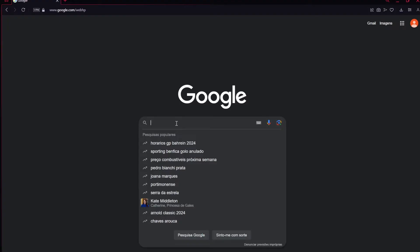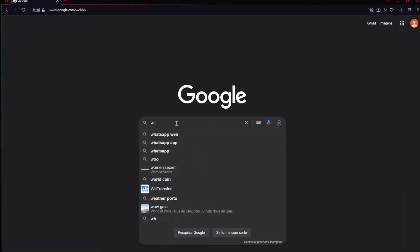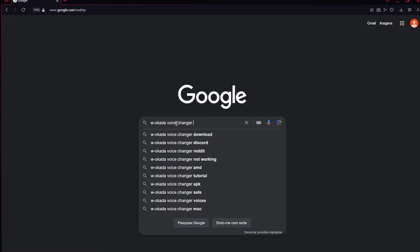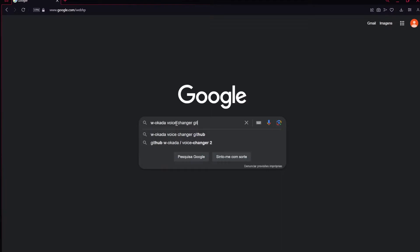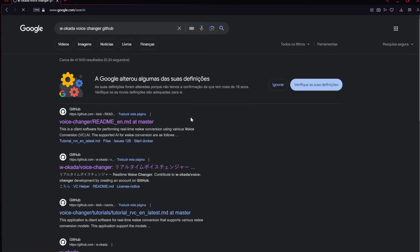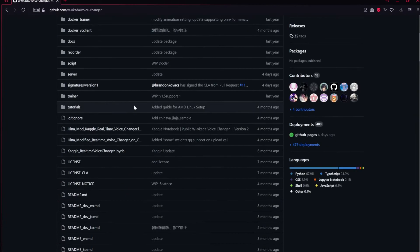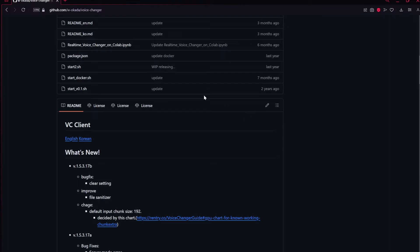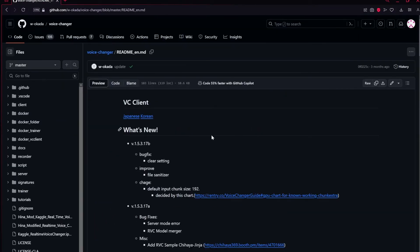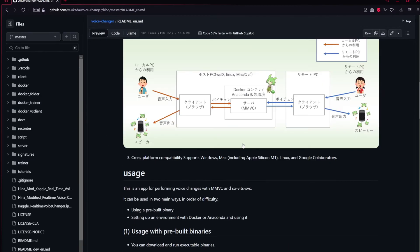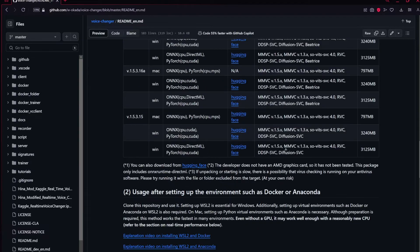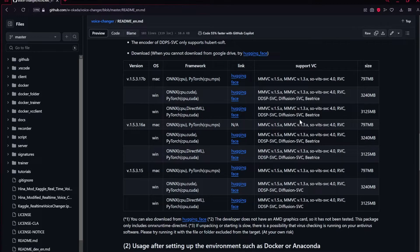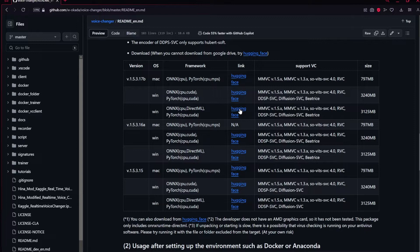So first, just google W-OKADA voice changer beta. There it is. Now just scroll down, put it in English. Scroll down until there is the table. And then just select the model that you want. But you also have to select it in GitHub, so it doesn't really matter, but in my case I want this one.